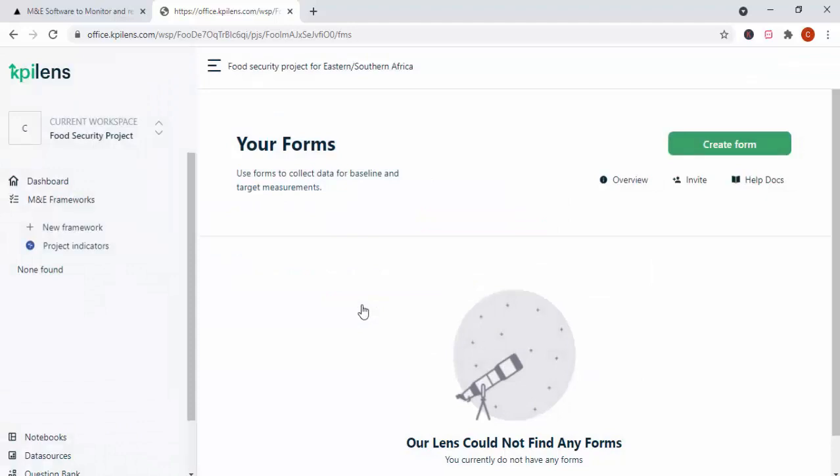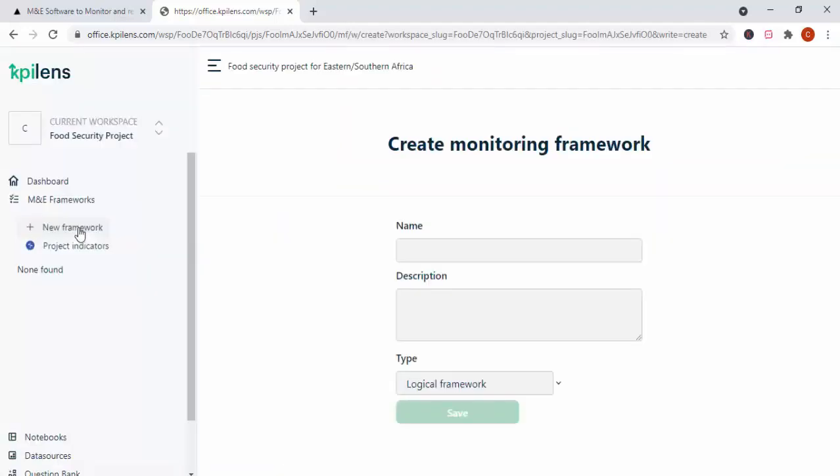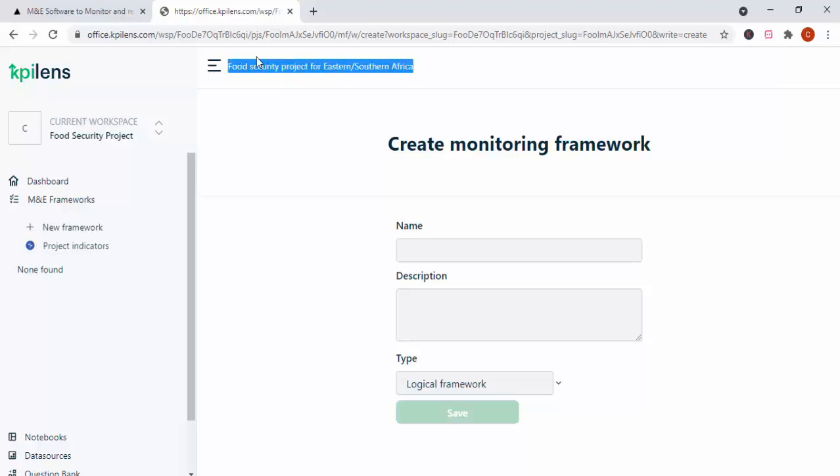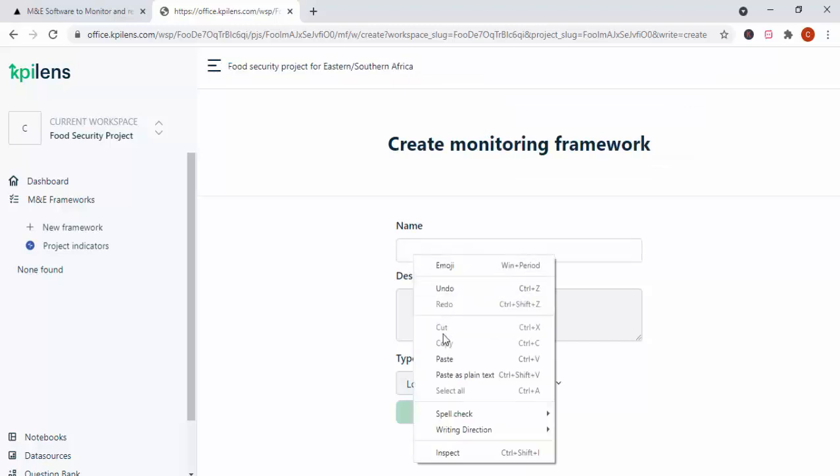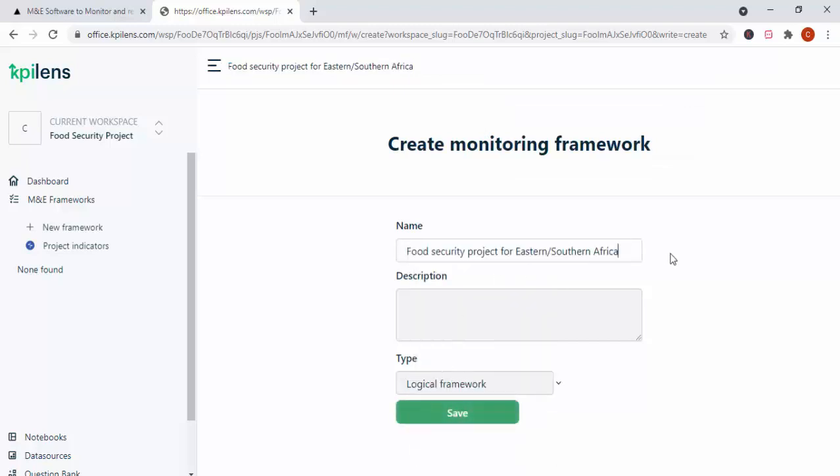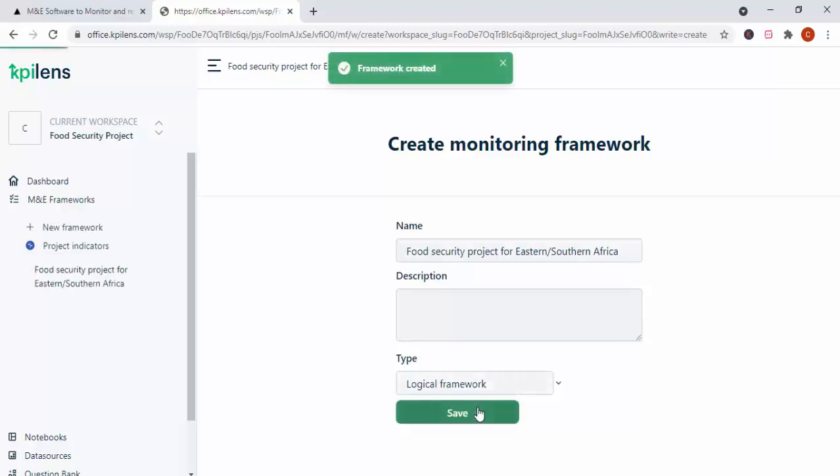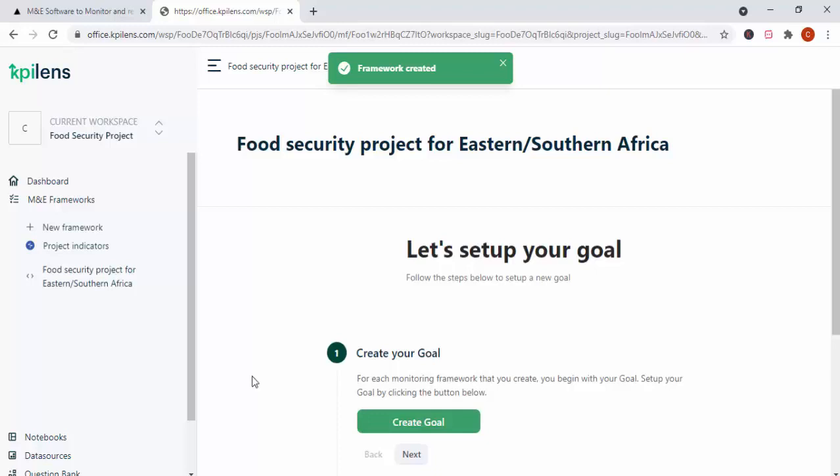So now, it gives provisions for you to create a form. A form is the data collection sheet that you use. It gives provision to create now what we are calling the M&D framework for this project. So creating your M&D framework, you simply click there, and you need to give the name of the framework that you are creating. So I'm pretty sure that because this is a food security project for Eastern and Southern Africa, you simply just copy there. It's simply there. I don't think anything changes in most cases. It's just the same thing. So you just copy there. And then, you simply save it. So it has been created.